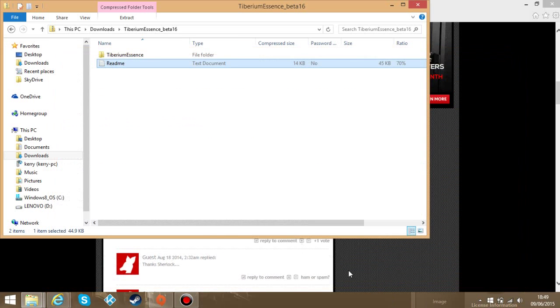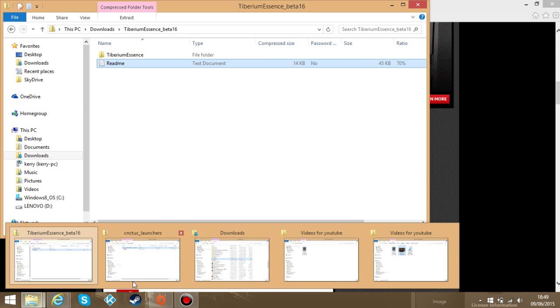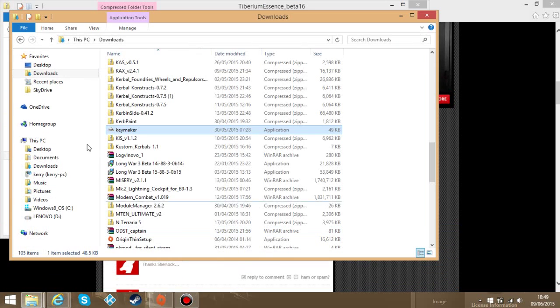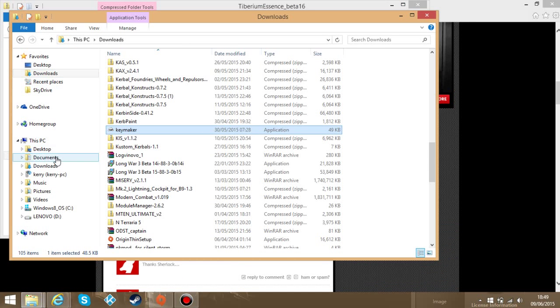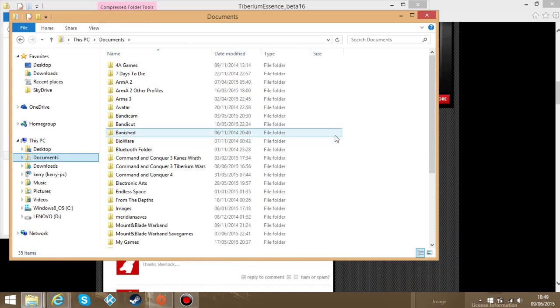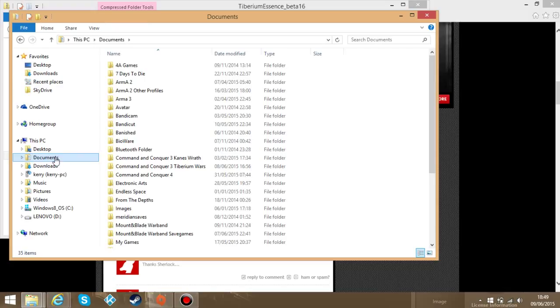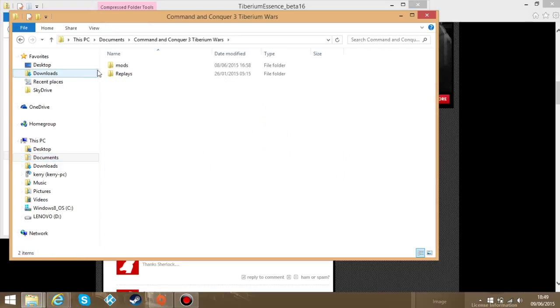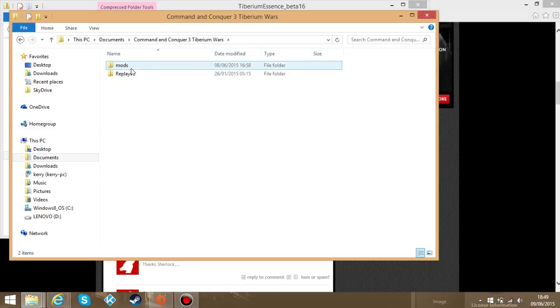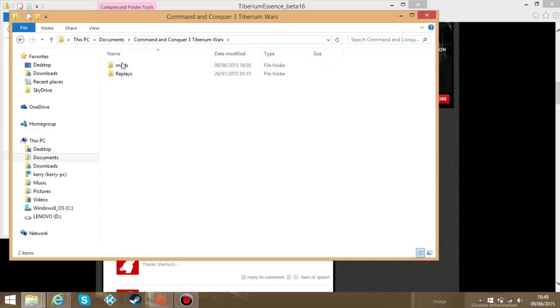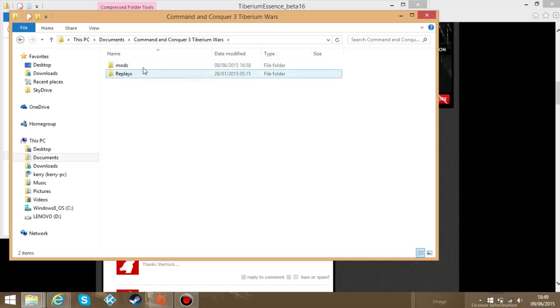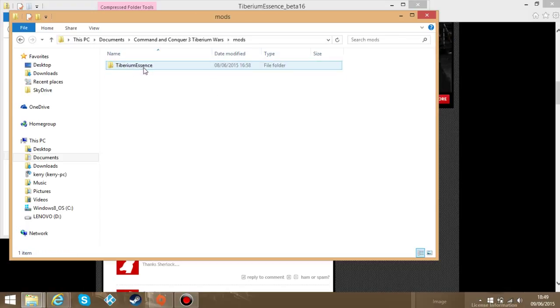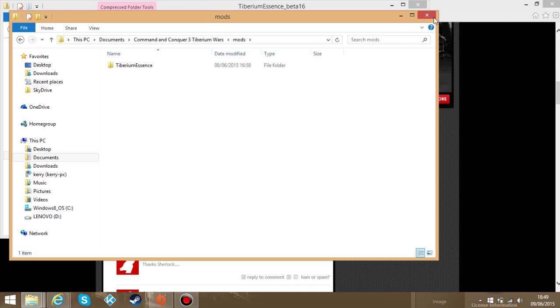And then what you need to do is you need to create a folder. Let me go through it. This is how you find your Command and Conquer. Click on your documents. Go to Tiberium Wars 3. Well Command and Conquer 3. Now what you want to do here is create a mods folder. Once you've done that, place the mod you want inside here. Once you've done that.